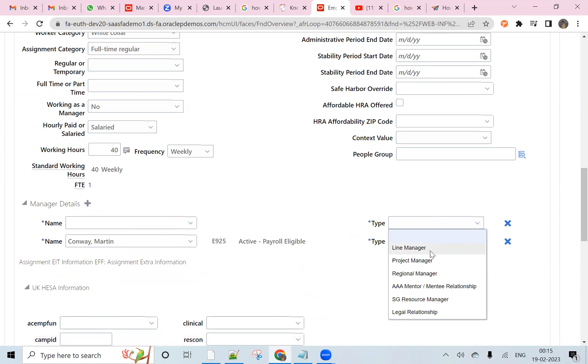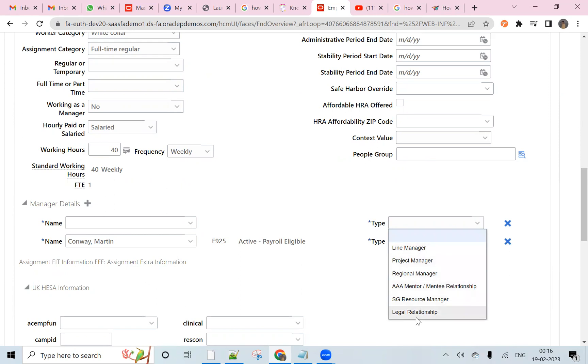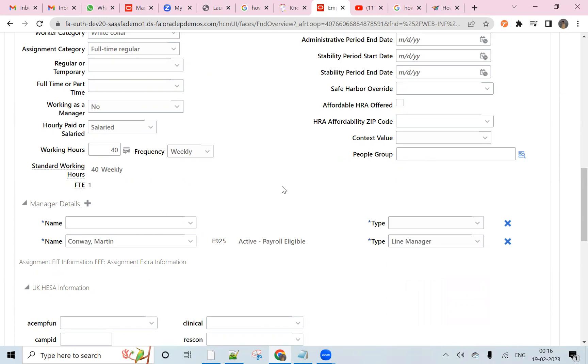Then come to the type and you see here, if you have a line manager, project manager, reserve manager, mentor, and other managers. But here we want to have a matrix manager. So how to add a matrix manager into the lookups of the manager type.